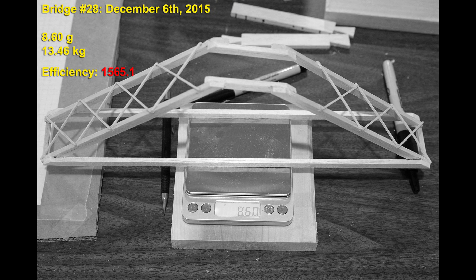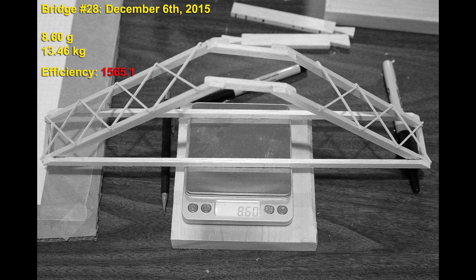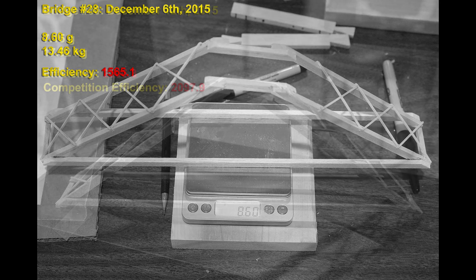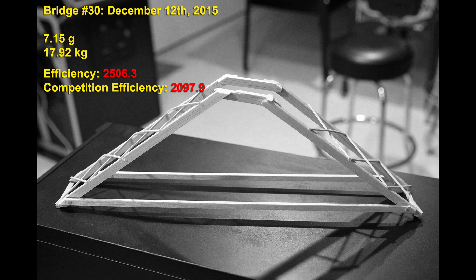About two weeks later we had a major breakthrough. This was our first attempt at a triangular bridge. Something that really didn't look like a conventional bridge at all but it turns out it was a great design for these rules. I believe I learned about this by reading in online forums and seeing a picture of something similar.